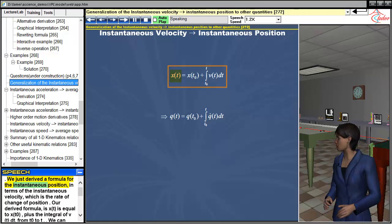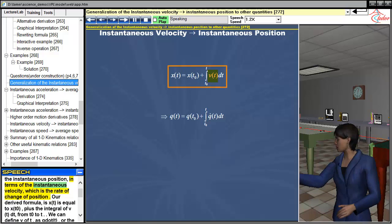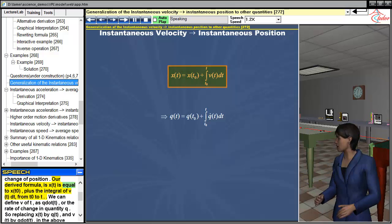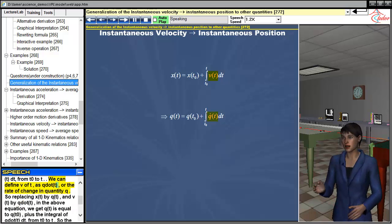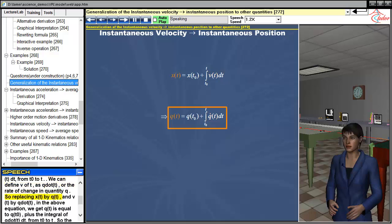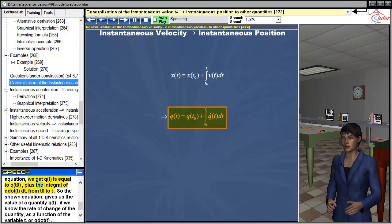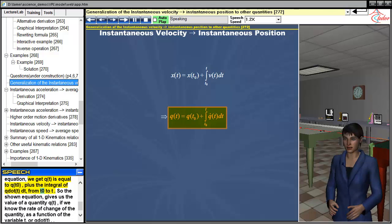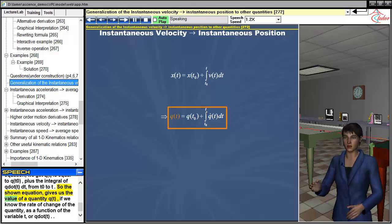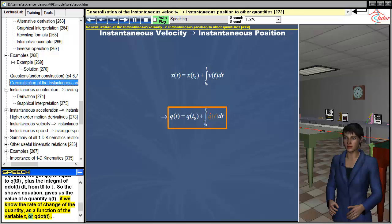We just derived a formula for the instantaneous position in terms of the instantaneous velocity, which is the rate of change of position. Our derived formula is x(t) = x(t₀) + ∫v(t)dt from t₀ to t. We can define v(t) as q̇(t), the rate of change of quantity q. So replacing x(t) by q(t) and v(t) by q̇(t), we get q(t) = q(t₀) + ∫q̇(t)dt from t₀ to t. This equation gives us the value of a quantity q(t) if we know its rate of change as a function of time.